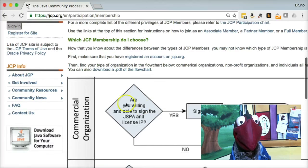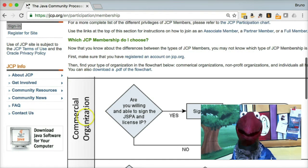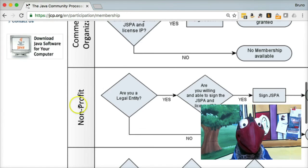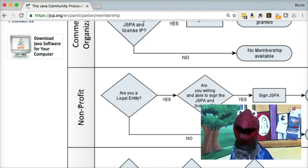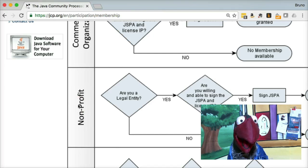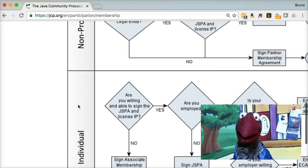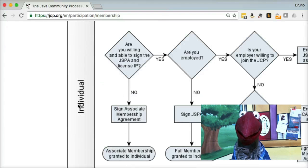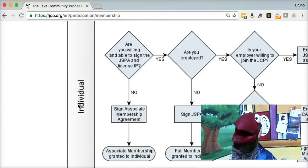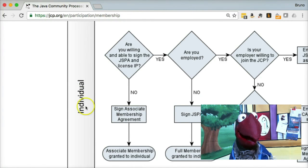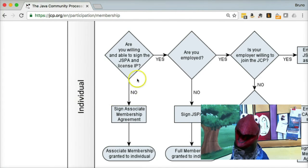This page shows you how you can become a JCP member. There are lots of different ways. If you're a commercial organization, you have to come here. If you're a non-profit — let's say a Java user group — there's a path for that too. And if you are an individual — I'm a bird, but I'm an individual — I'm going to go as an individual.